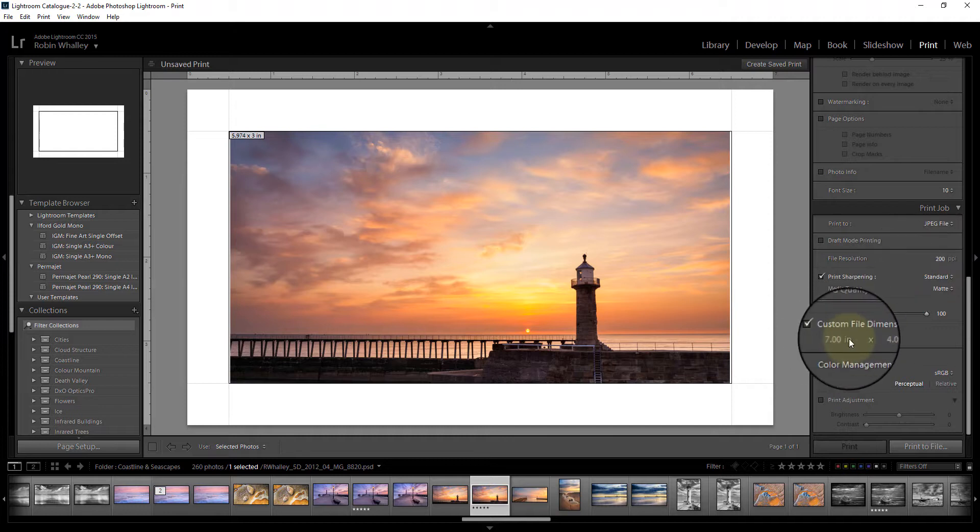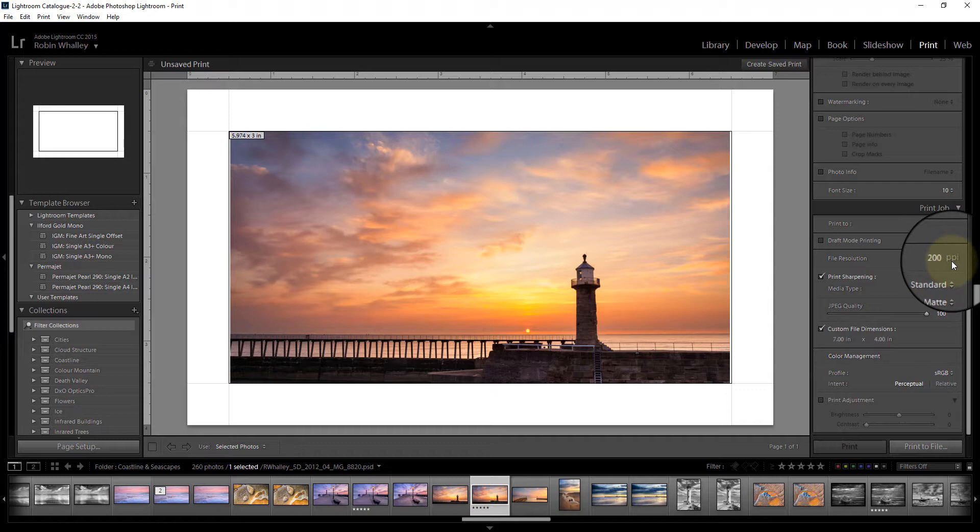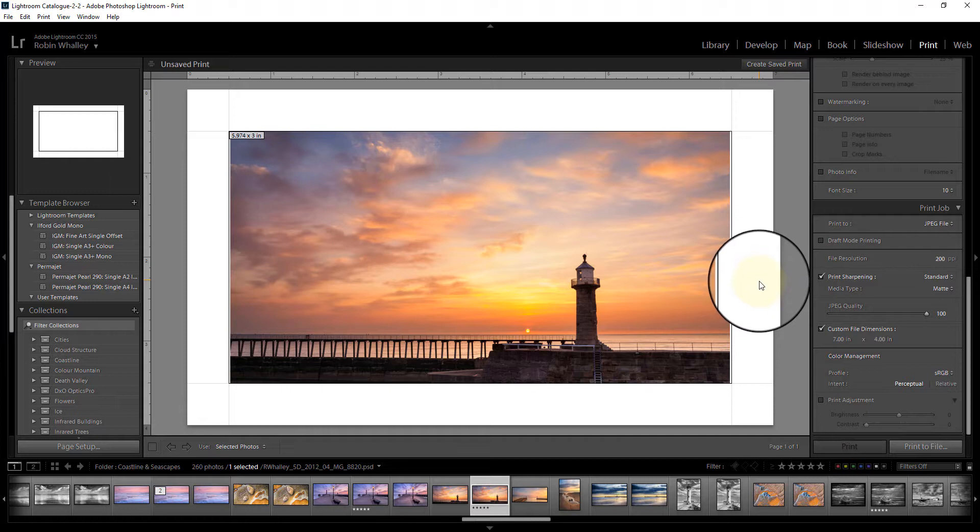The next thing here is the file resolution. As this is a 7 inch image, a 200 DPI or PPI resolution will mean that the image will be 1400 pixels in dimension, and that's about the right size for displaying on Flickr.